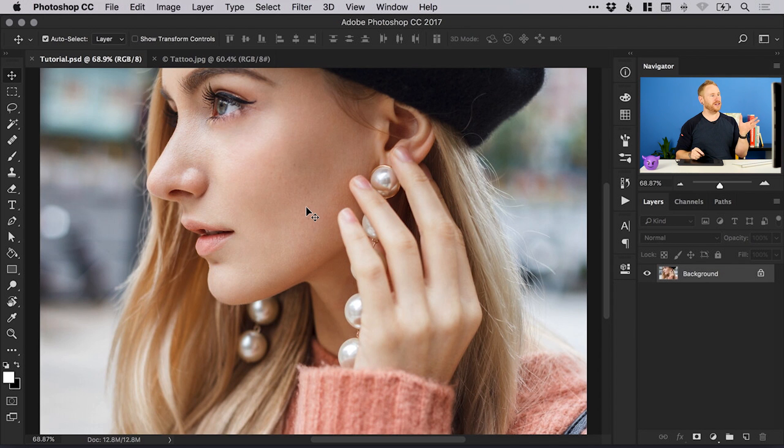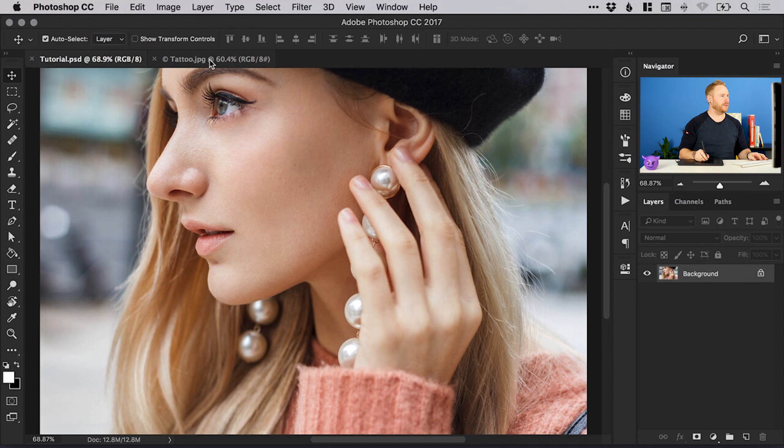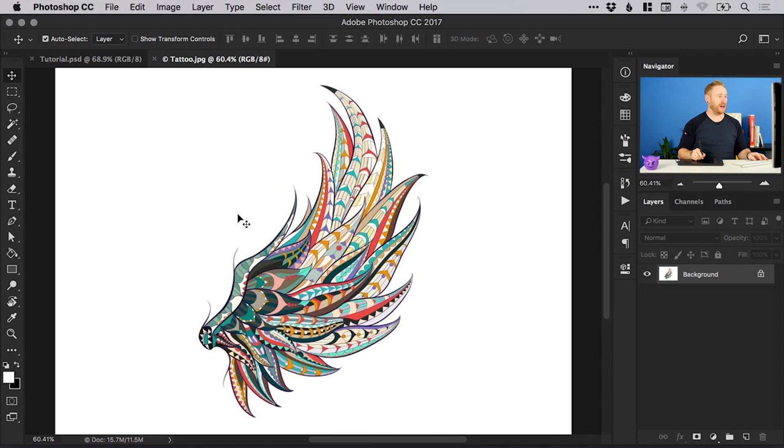To start with I have an image of my subject and I also have a tattoo. If you have your tattoo as vector artwork, fantastic! Copy and paste that straight into Photoshop, right click the layer and select rasterize, you're all good to go.